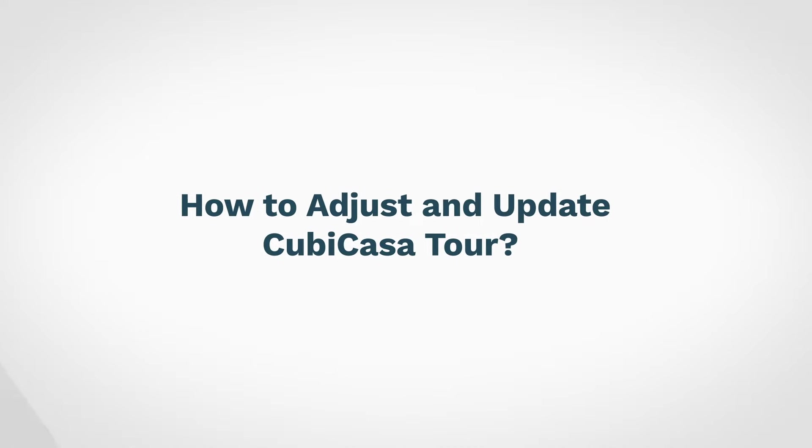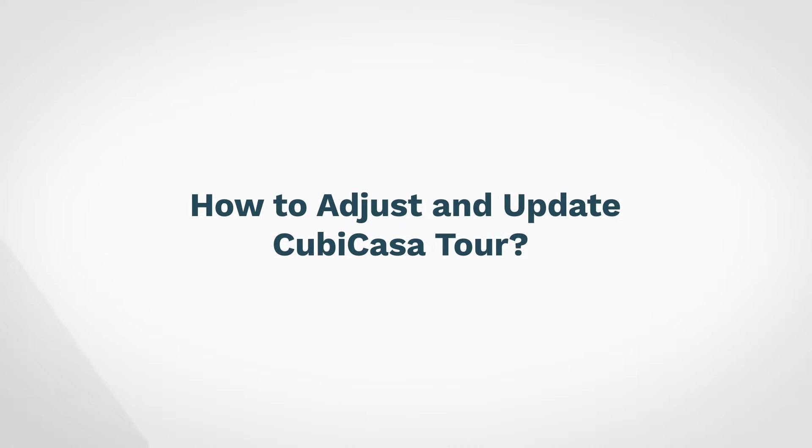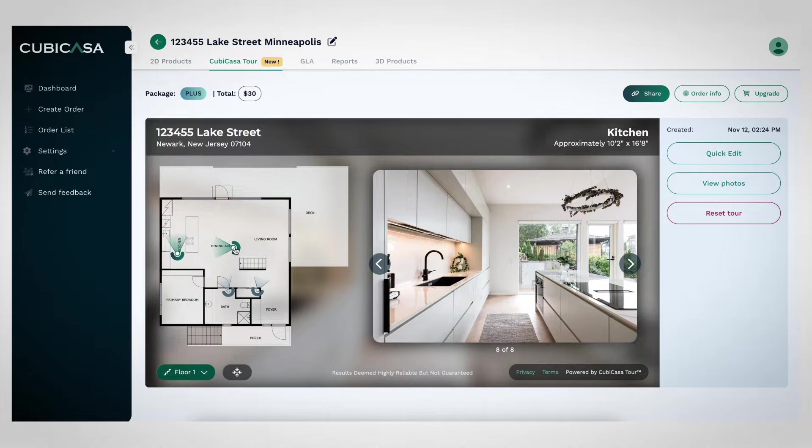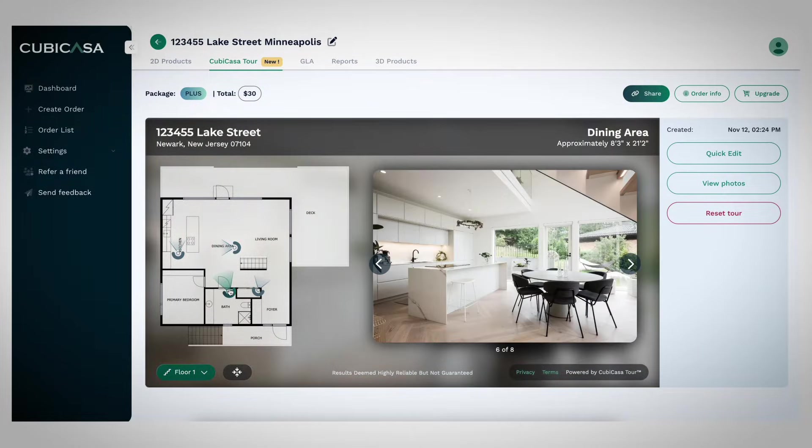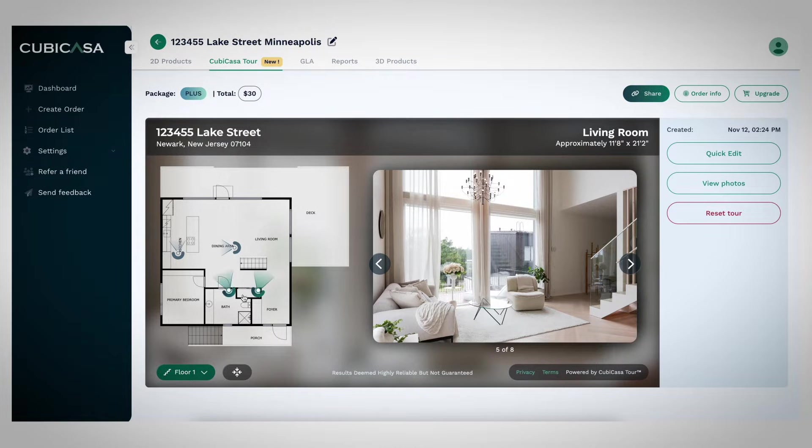How to adjust and update your QubiCasa tour. After generating your interactive tour, you might notice that some photos might be accidentally inappropriately matched. You can use the Quick Edit tool to make these changes easily.